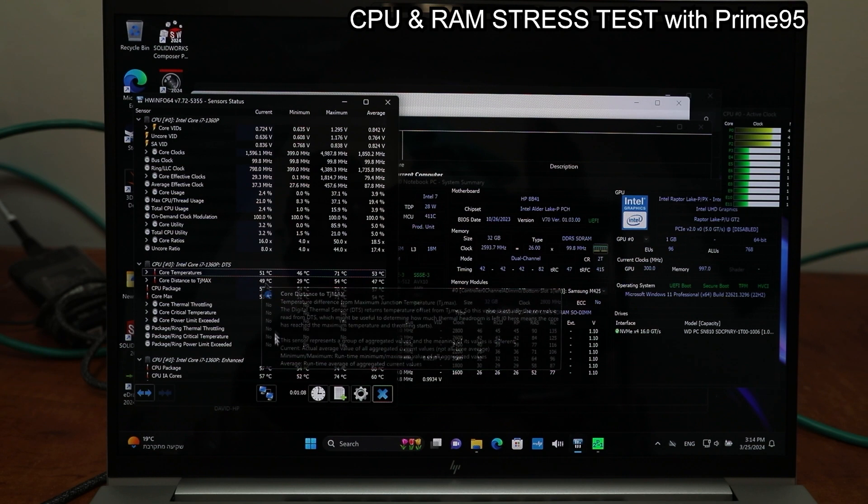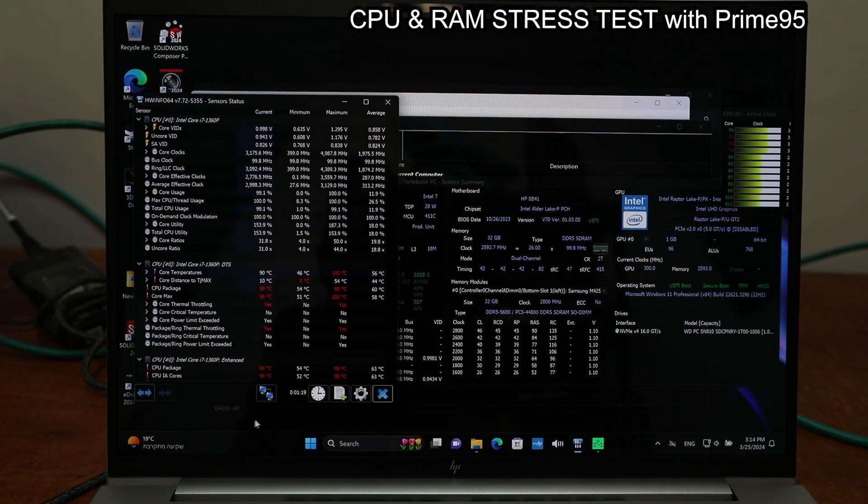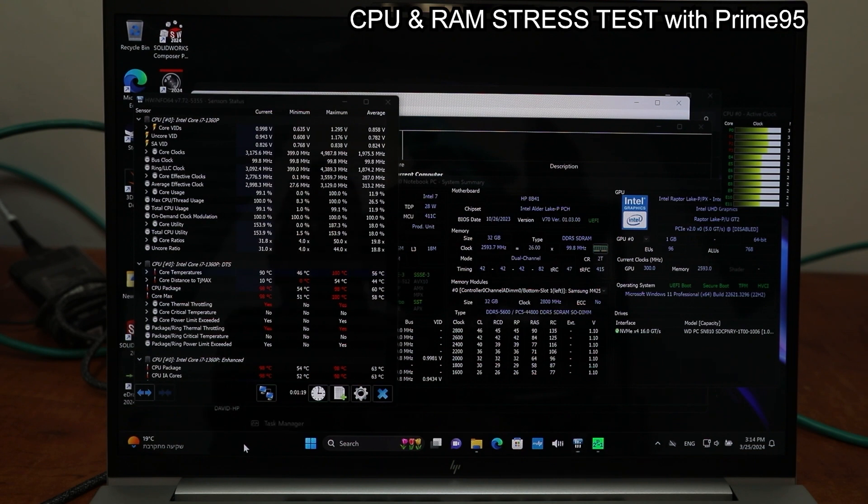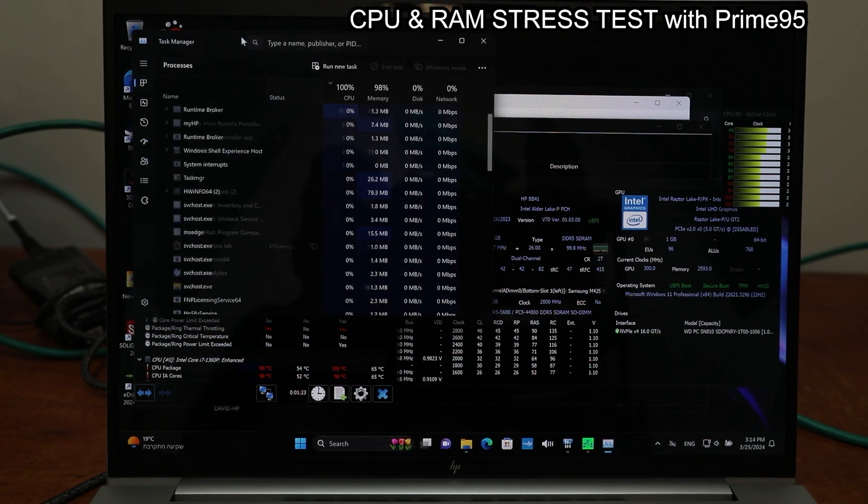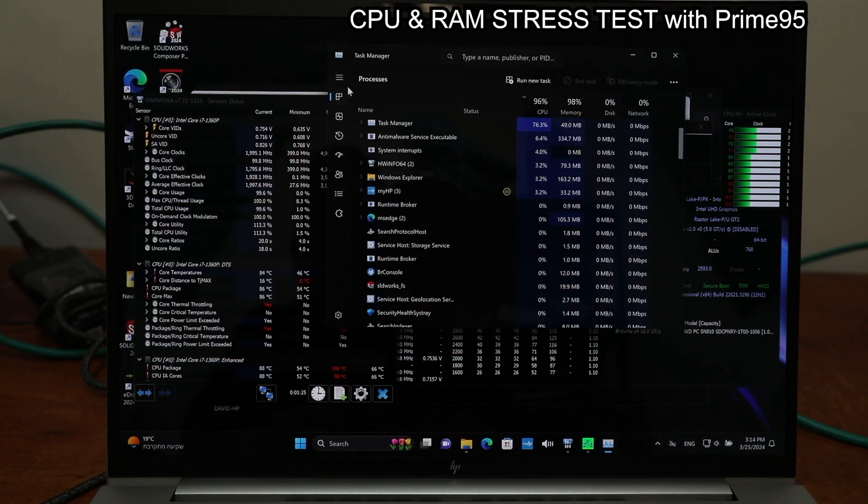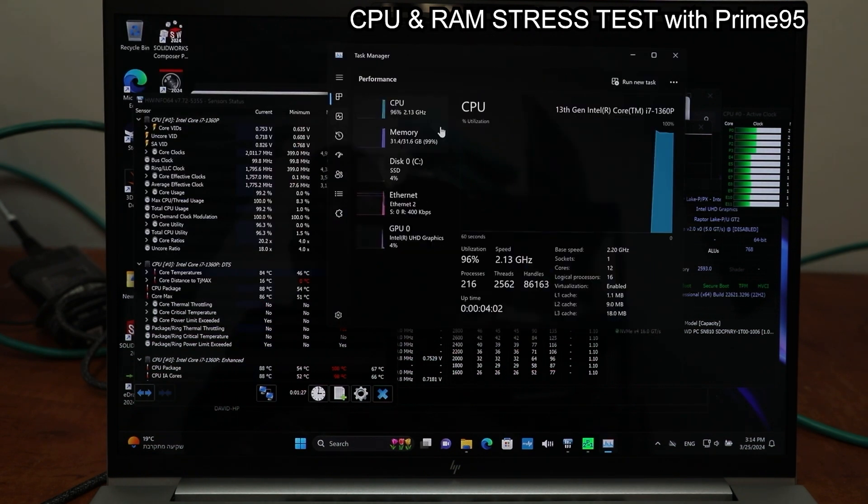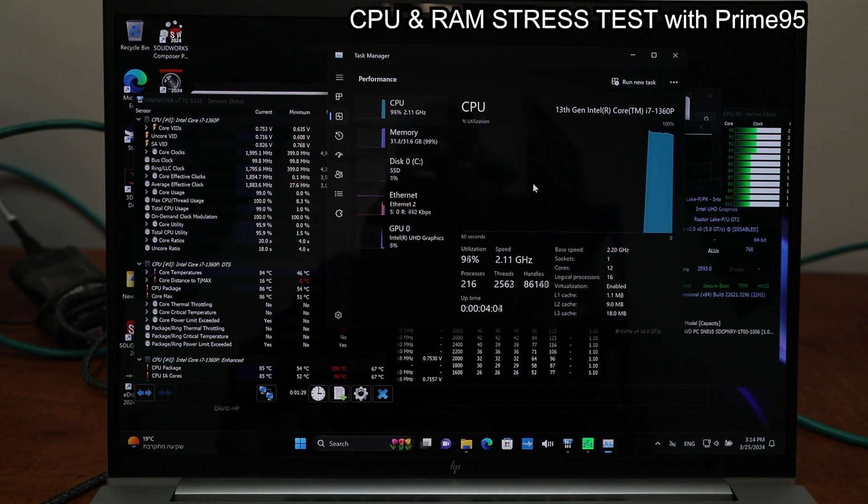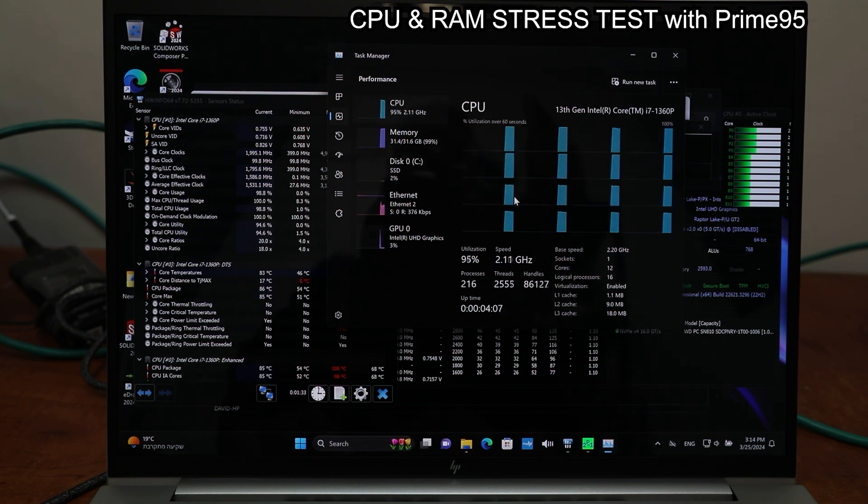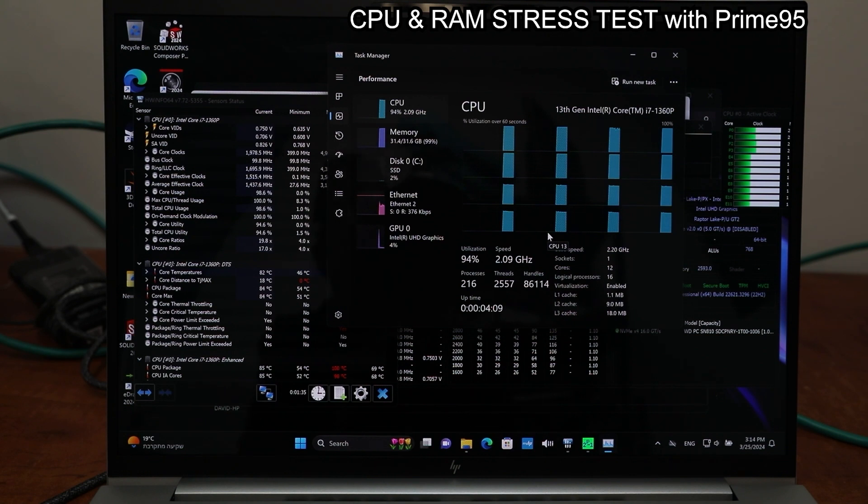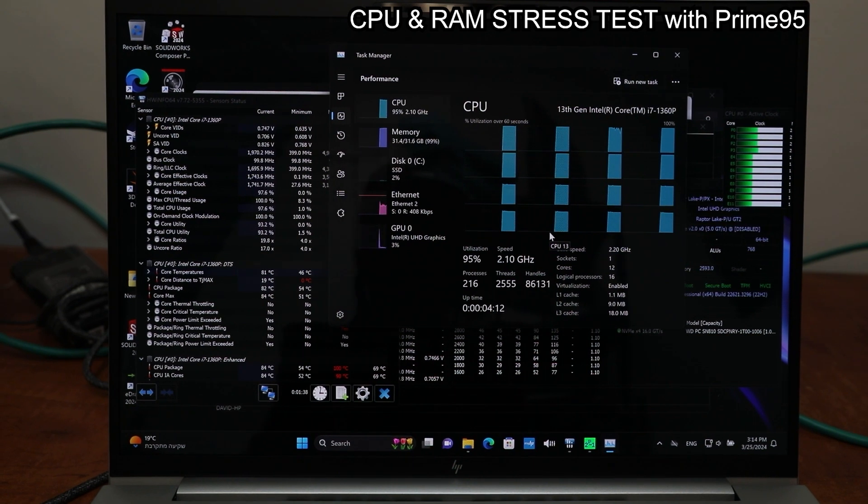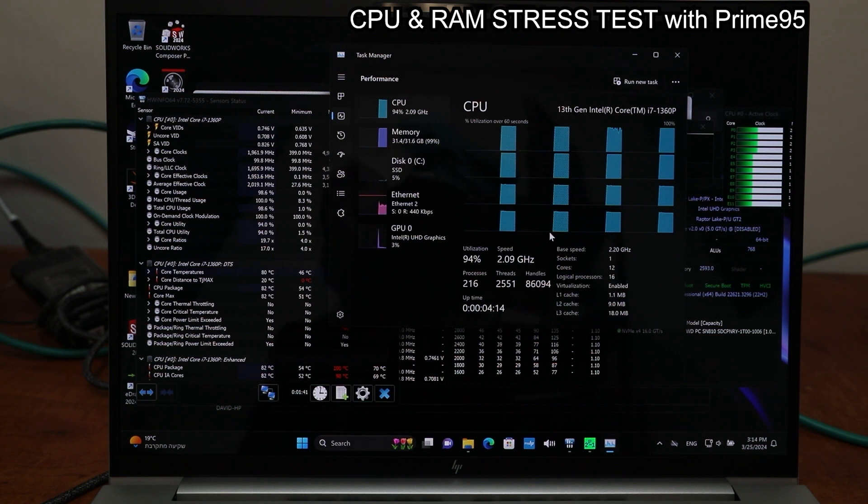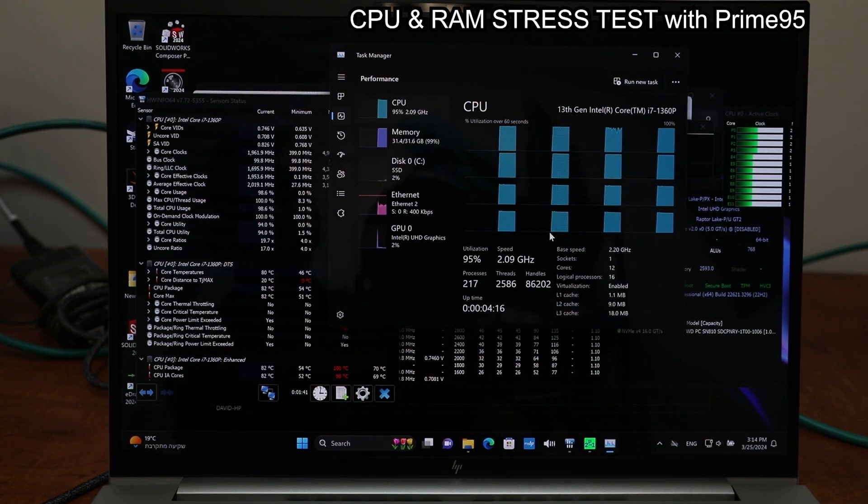You're gonna see the temperature jump and you see it's already 89, 90 degrees CPU temperature. And you can see the load here in Task Manager Windows 11. The CPU has 12 cores and all 12 cores are working at 100% right now. 32 gigs of RAM also completely allocated.